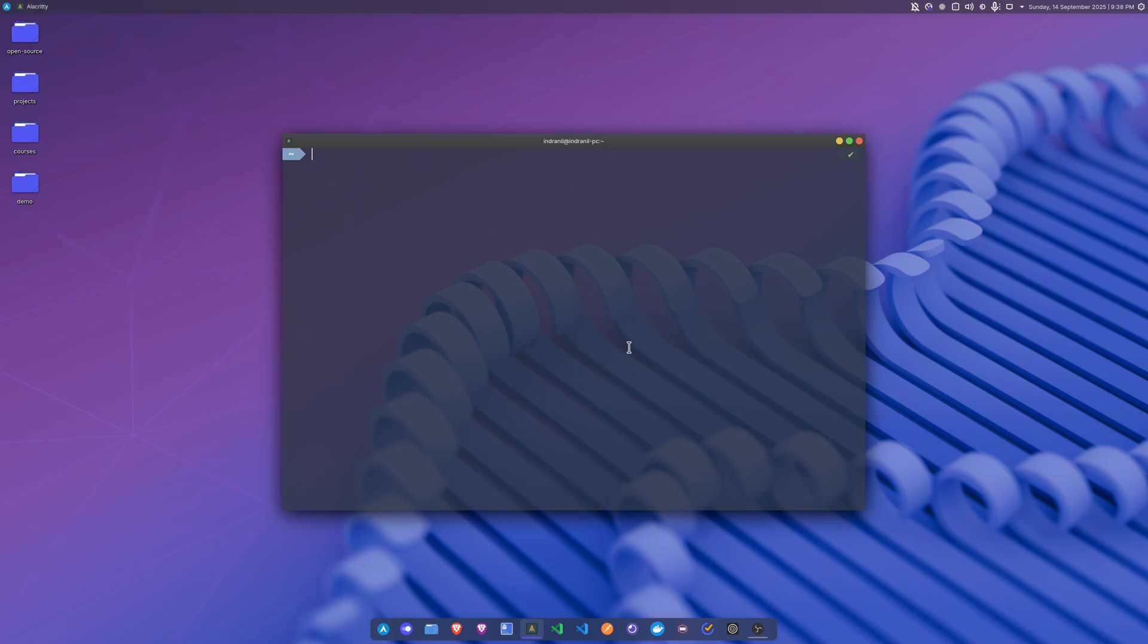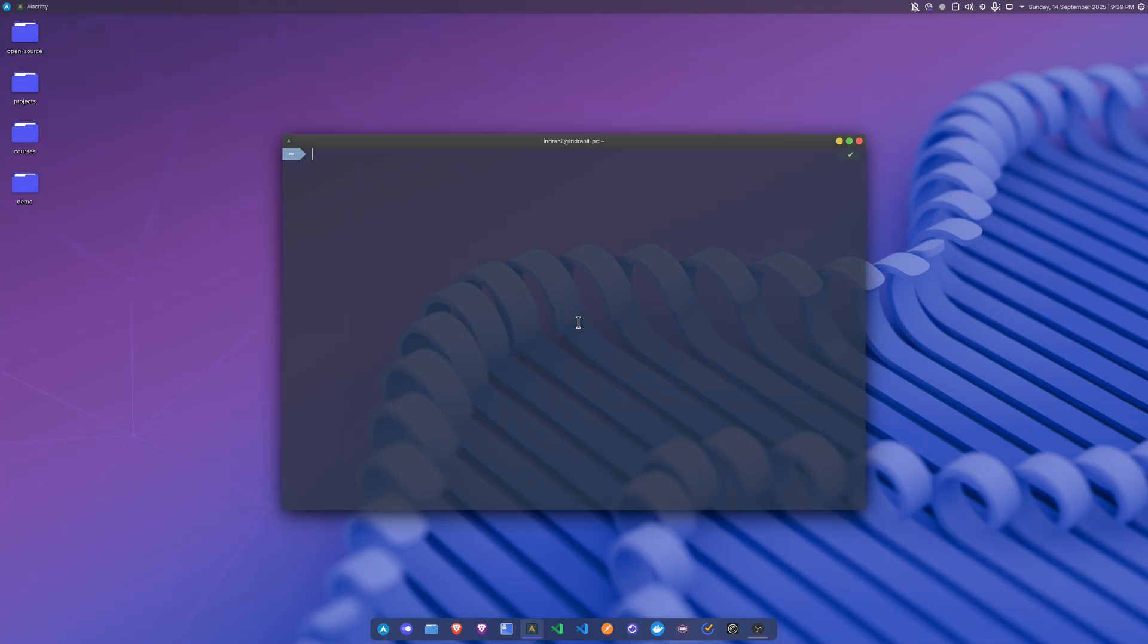This terminal is super fast, super responsive and so on, but there are some drawbacks with this terminal. First of all, you cannot use tabs with this terminal. You have to use something like tmux or something like that if you want to have multiple terminals open at the same time.